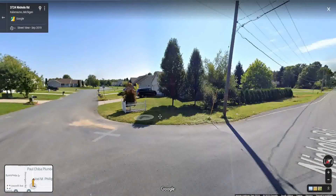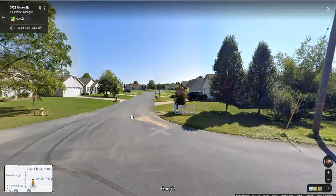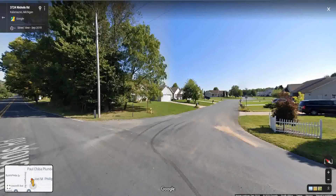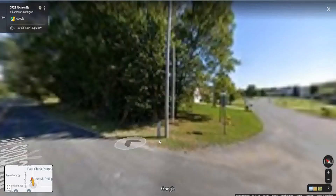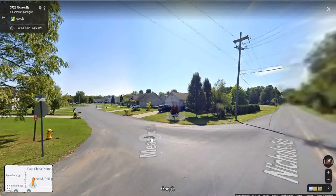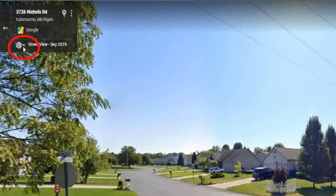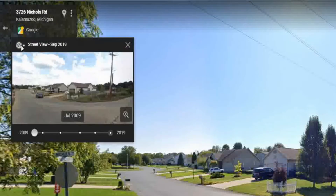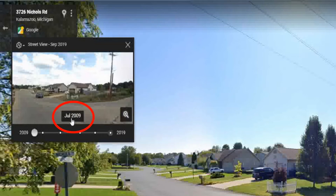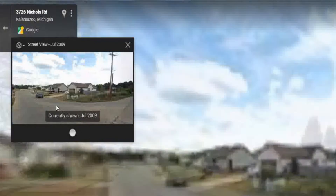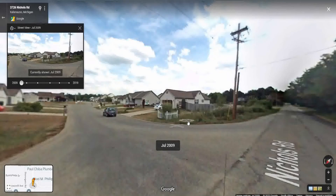Here we can see what the view looks like, and the date at the top is September 2019. Now what you can notice at the top is a little clock icon, and if we click on it we can see that there are different photos available. At the moment the big picture selected is 2019, but here we can also see July 2009.